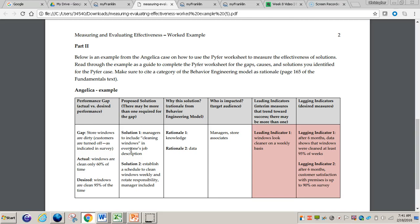You can see an example within the Angelica case study — the first section is the performance gap: actual versus desired performance. You'll need to take a look at the gap, the actual, and the desired. For example, the gap might be that store windows are dirty and customers are turned off as indicated in a survey. The actual: windows are clean only 60% of the time. The desired: windows are clean 95% of the time. You can see the importance of using data in this section.